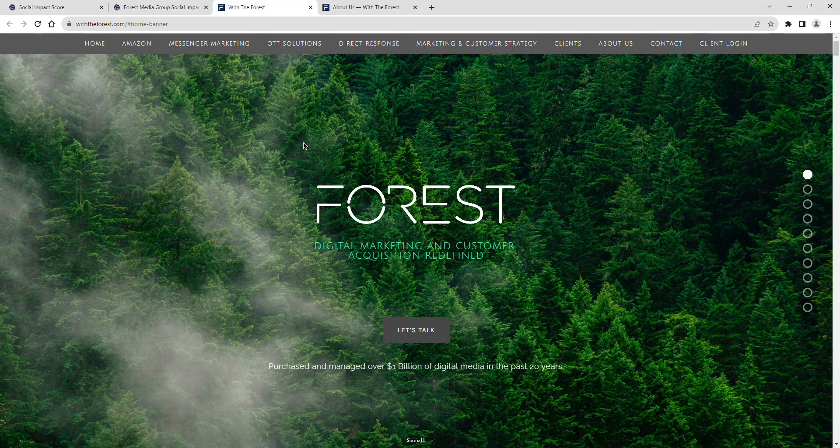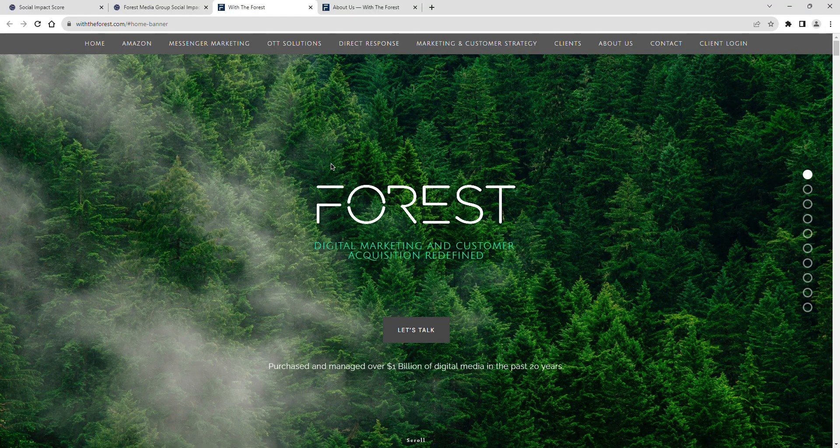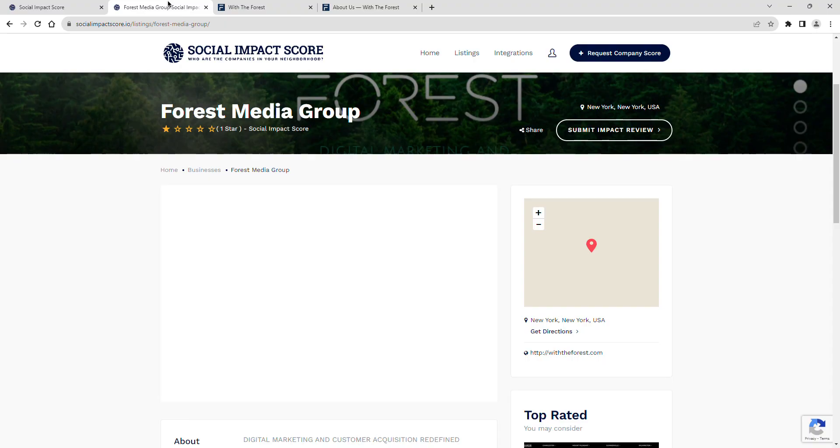Join me as we explore Forest Media Group's latest social impact score, a revealing insight into their dedication to community and positive impact. Forest Media Group currently has a social impact score of one star.